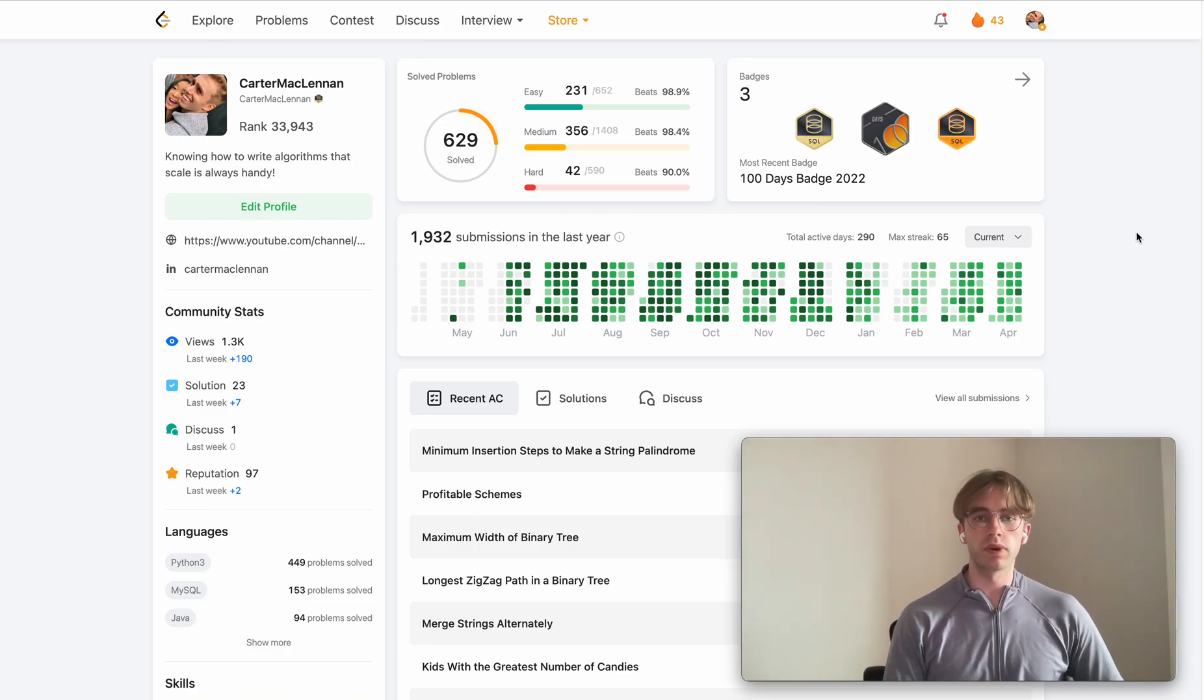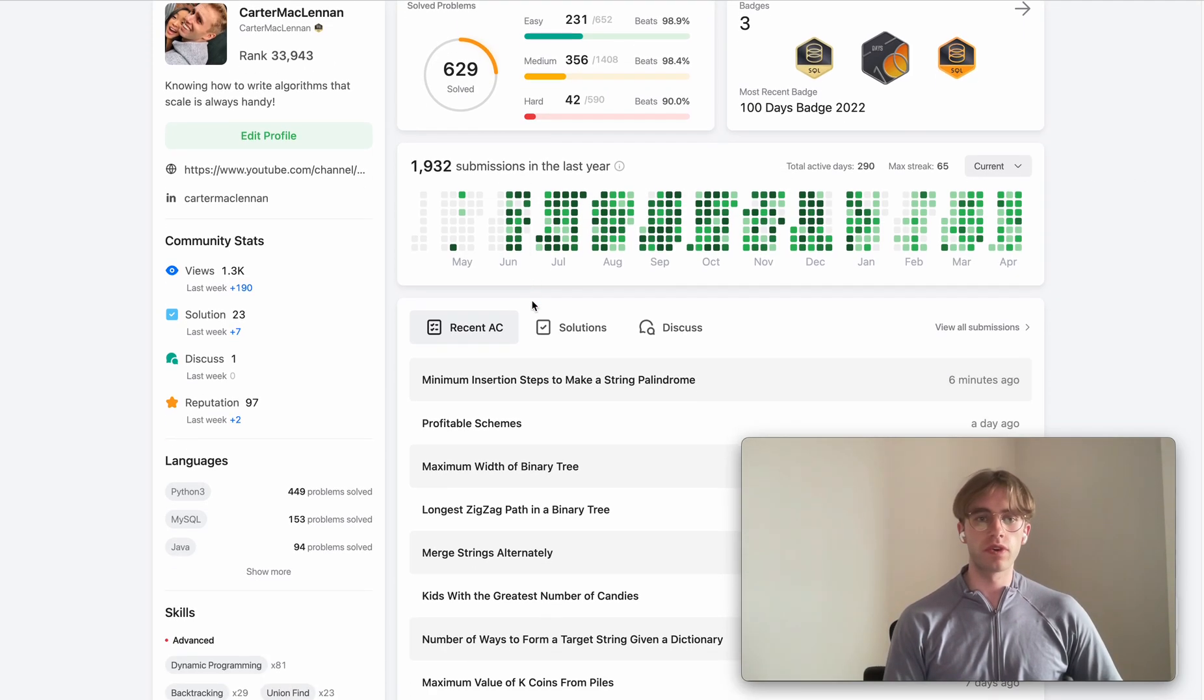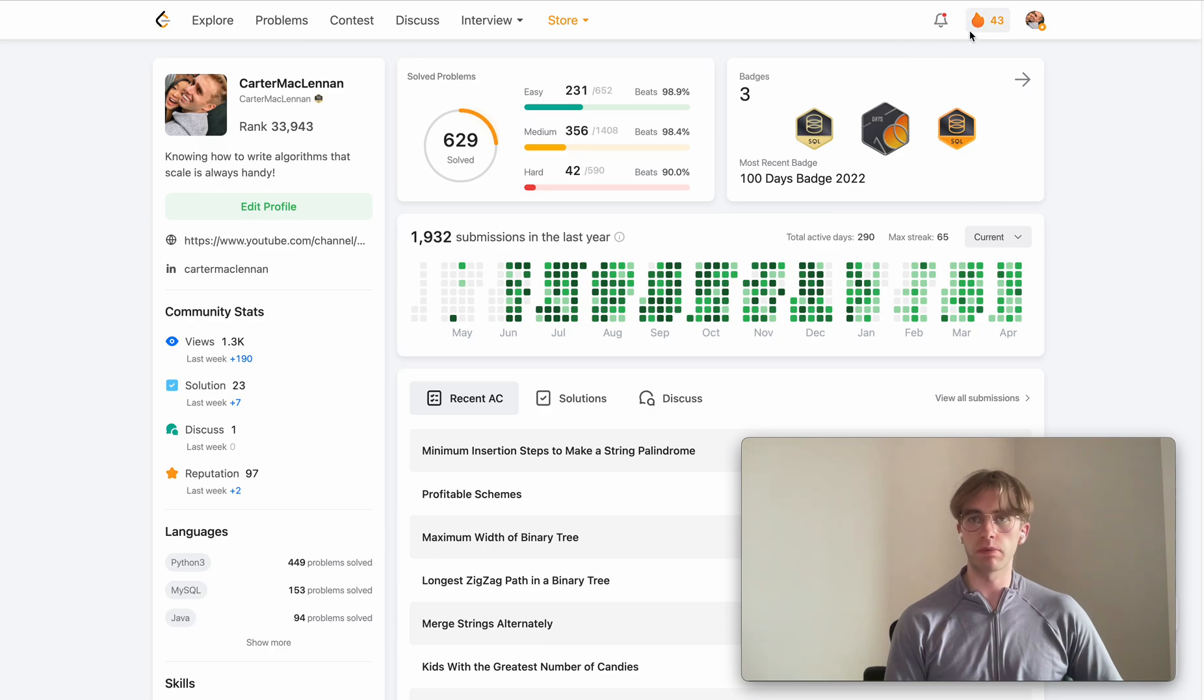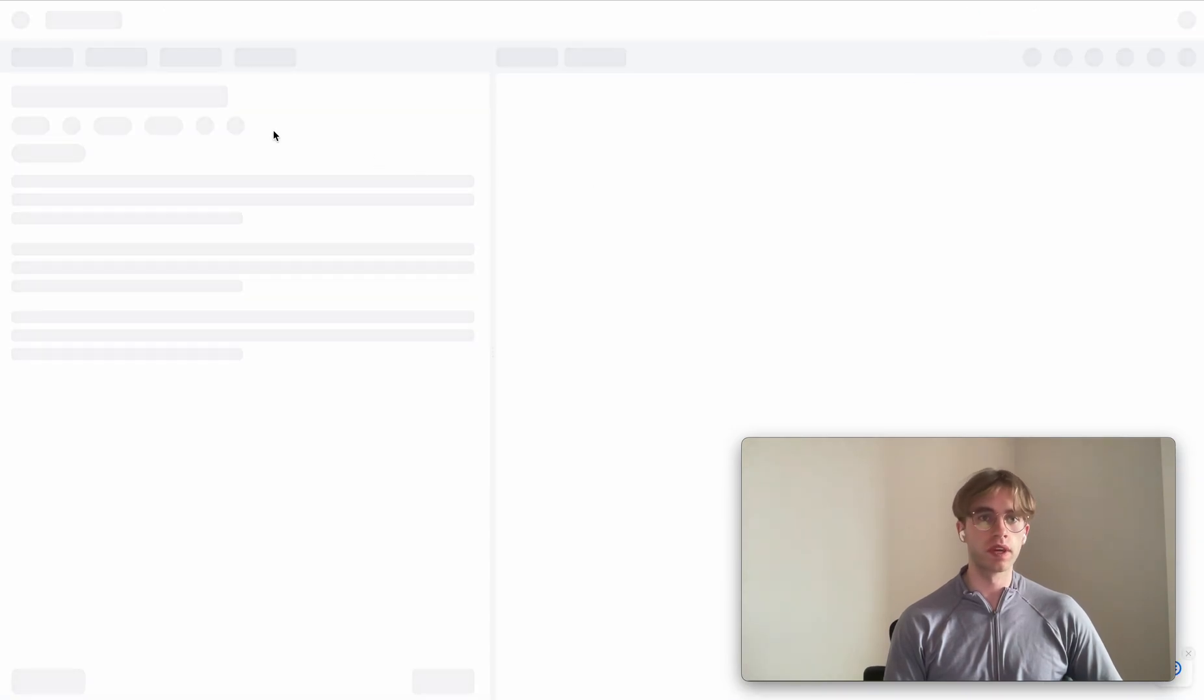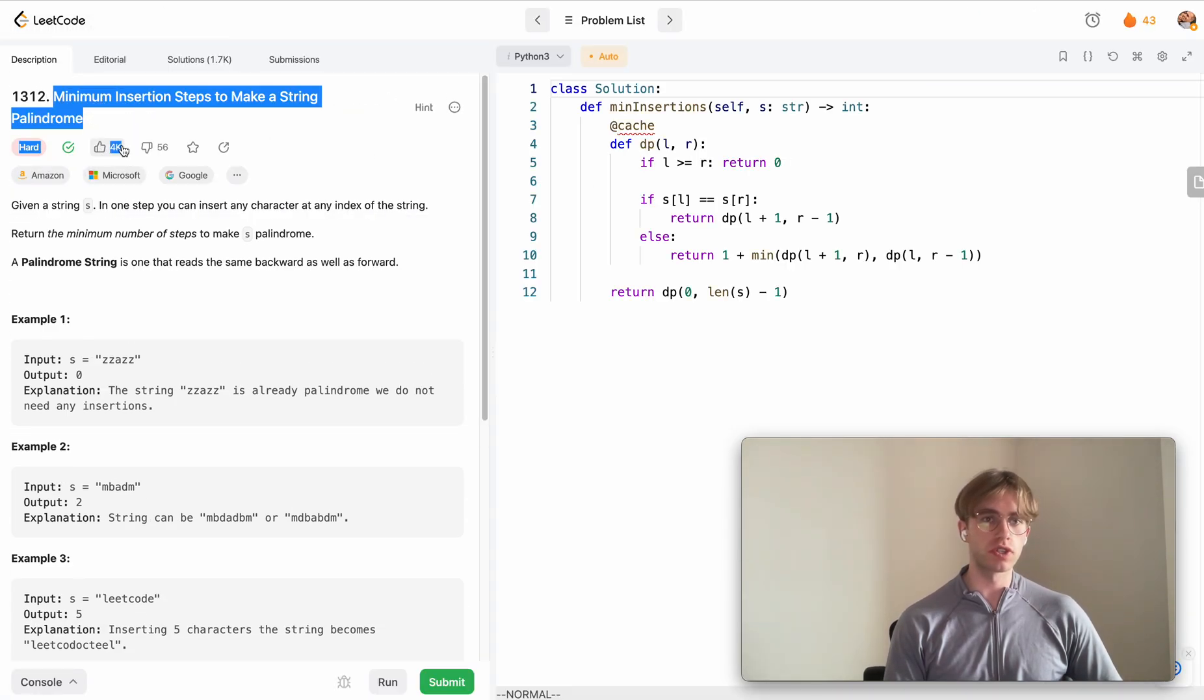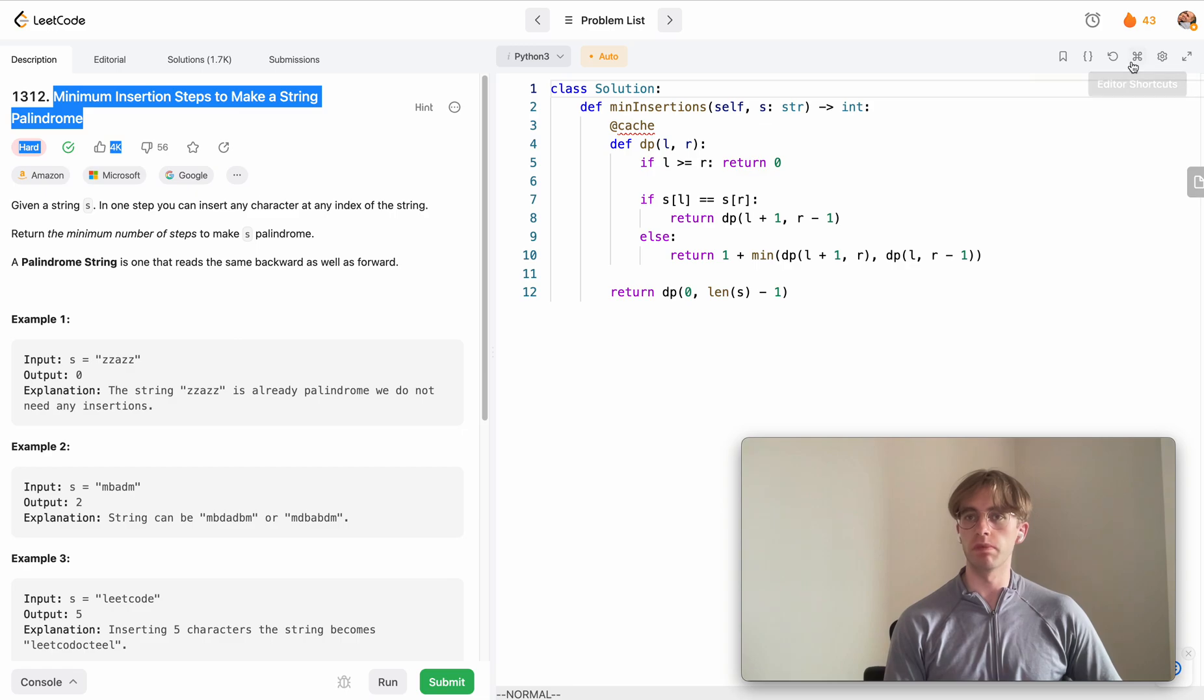Hey, welcome back. This is another daily code problem. Today it was a dynamic programming one called minimum insertion steps to make a string palindrome.